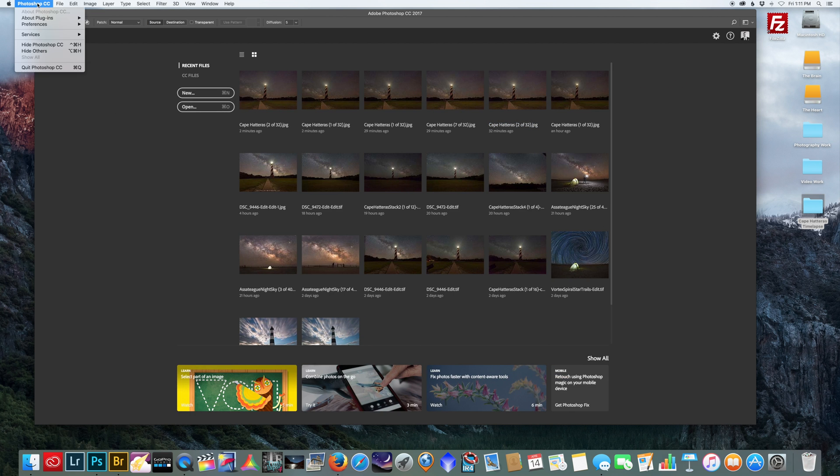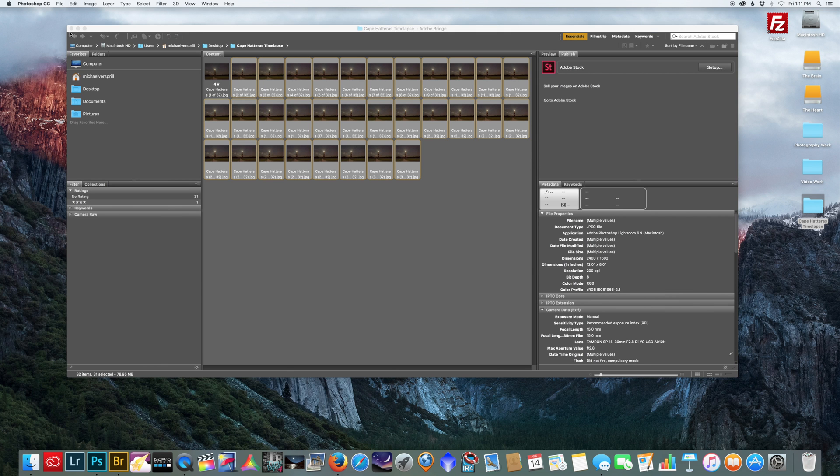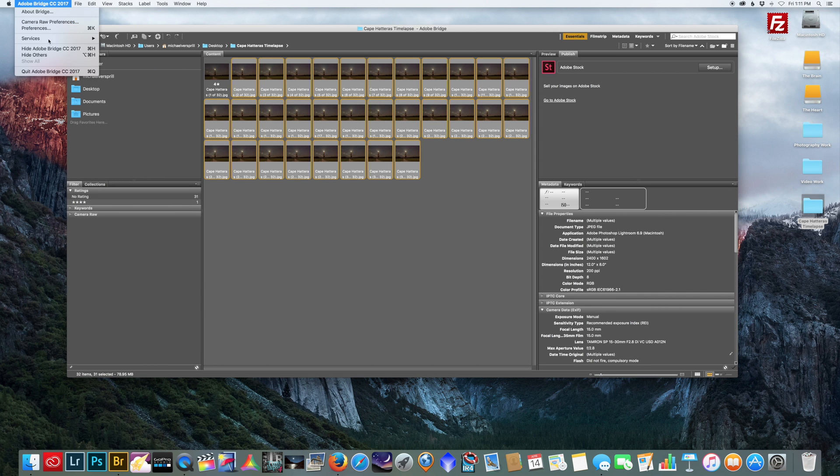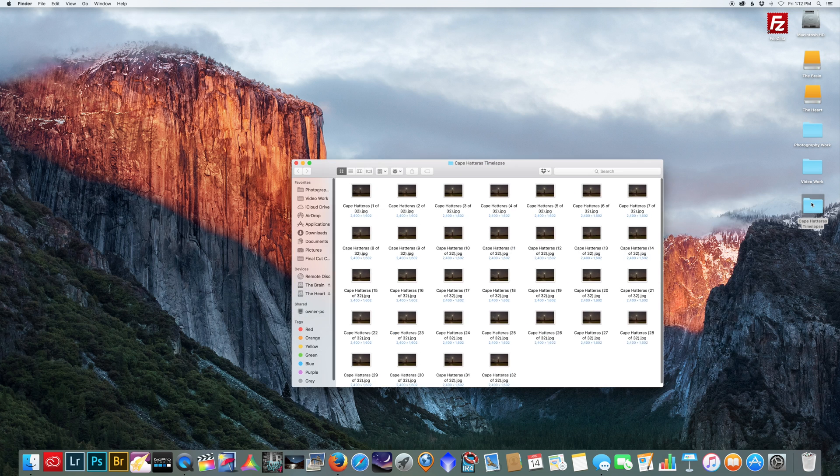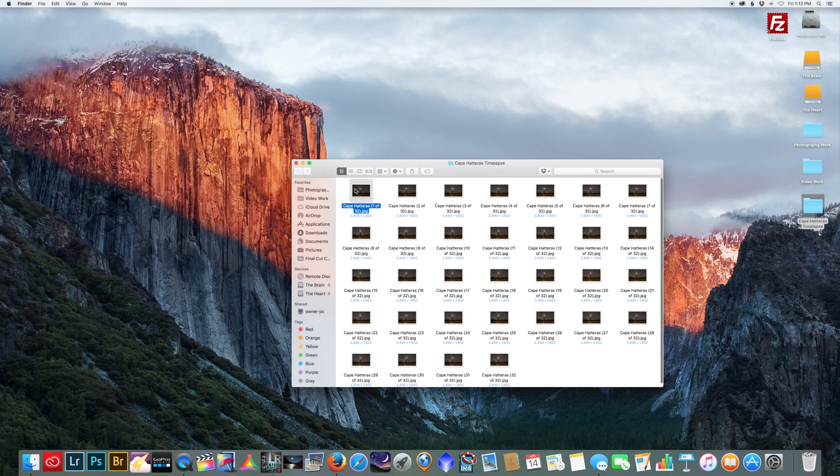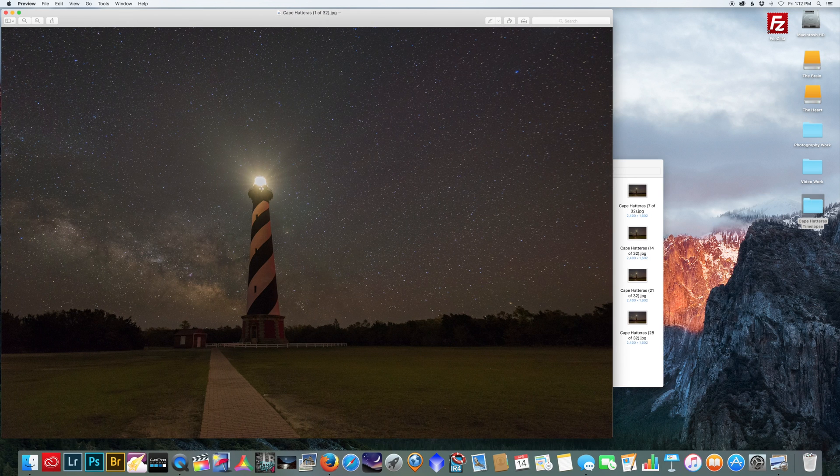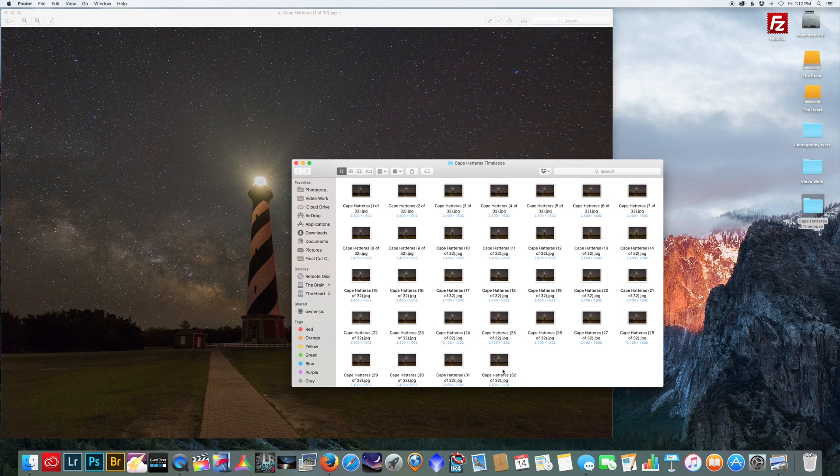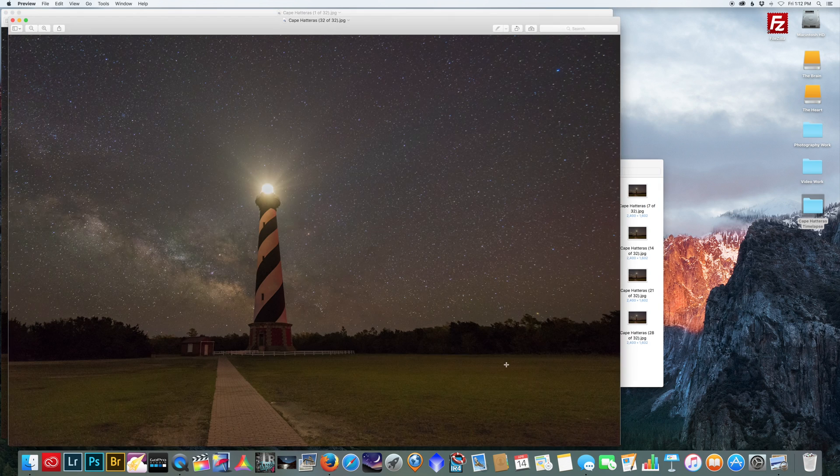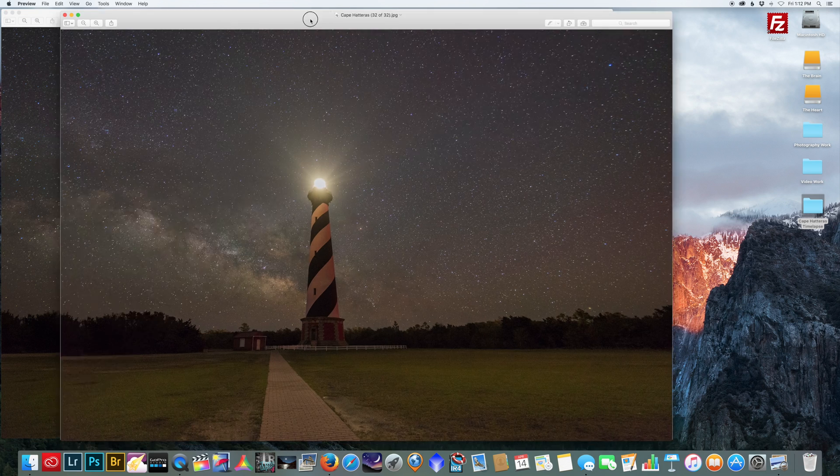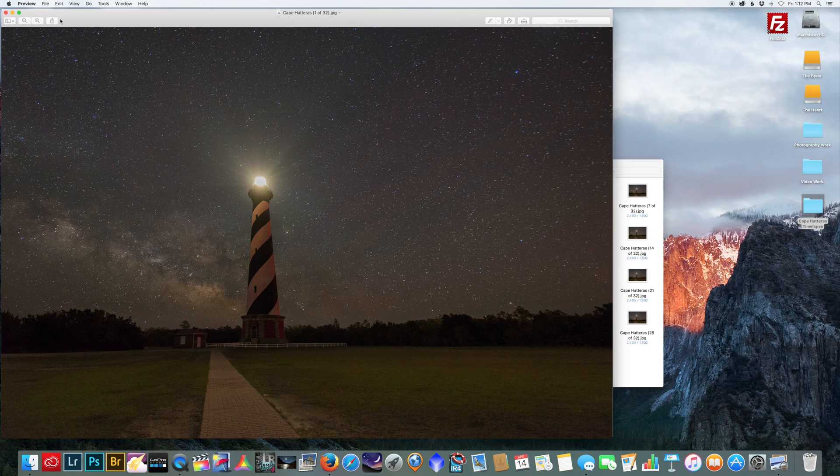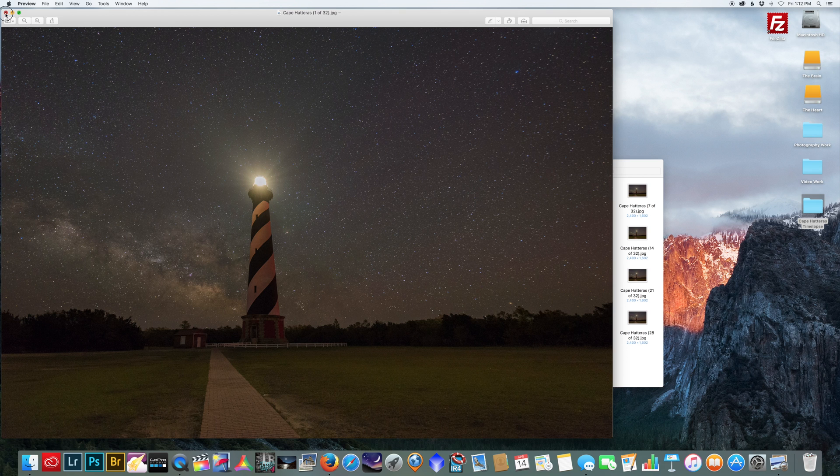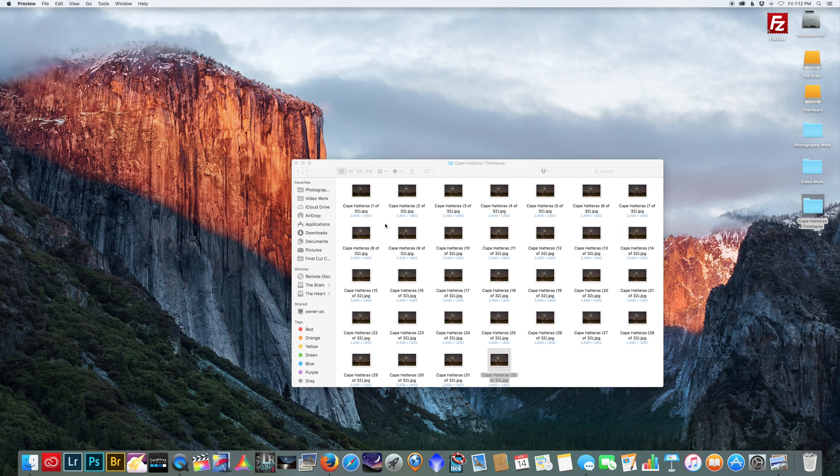Okay, we can quit Photoshop and we don't need Adobe Bridge. If I go to check the pictures, here's my first one that I started with, and here's the last picture. You see the lighthouse is corrected. And now you can take your pictures and export them as a time-lapse.